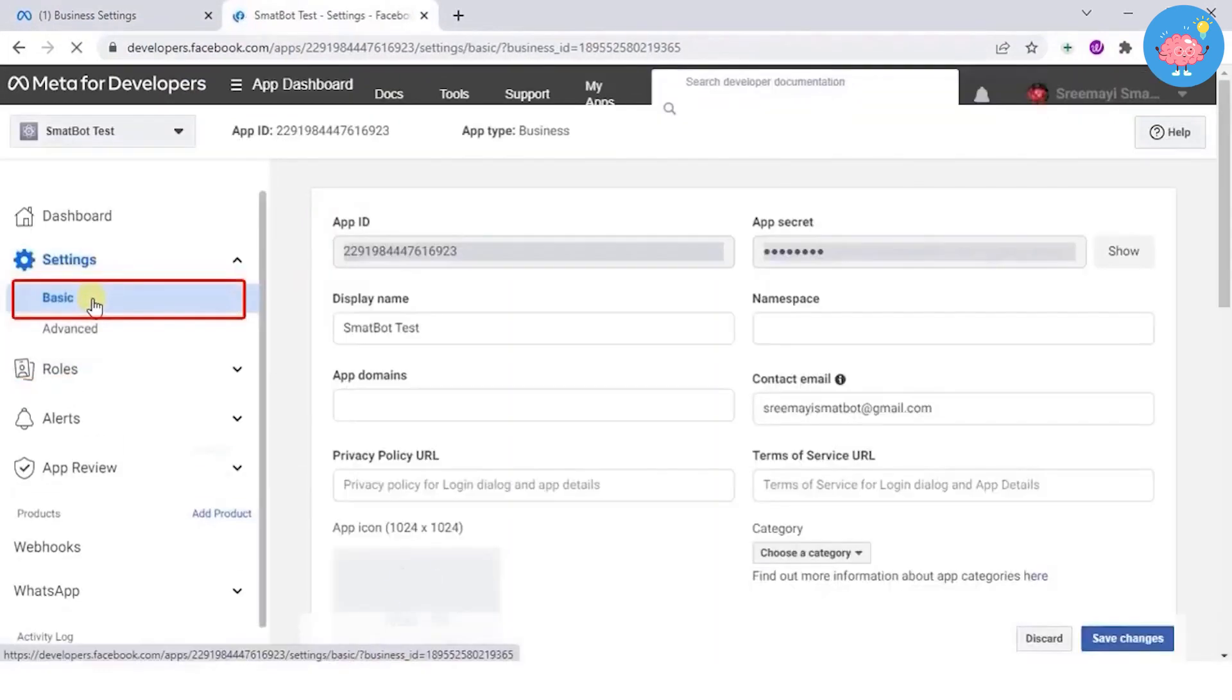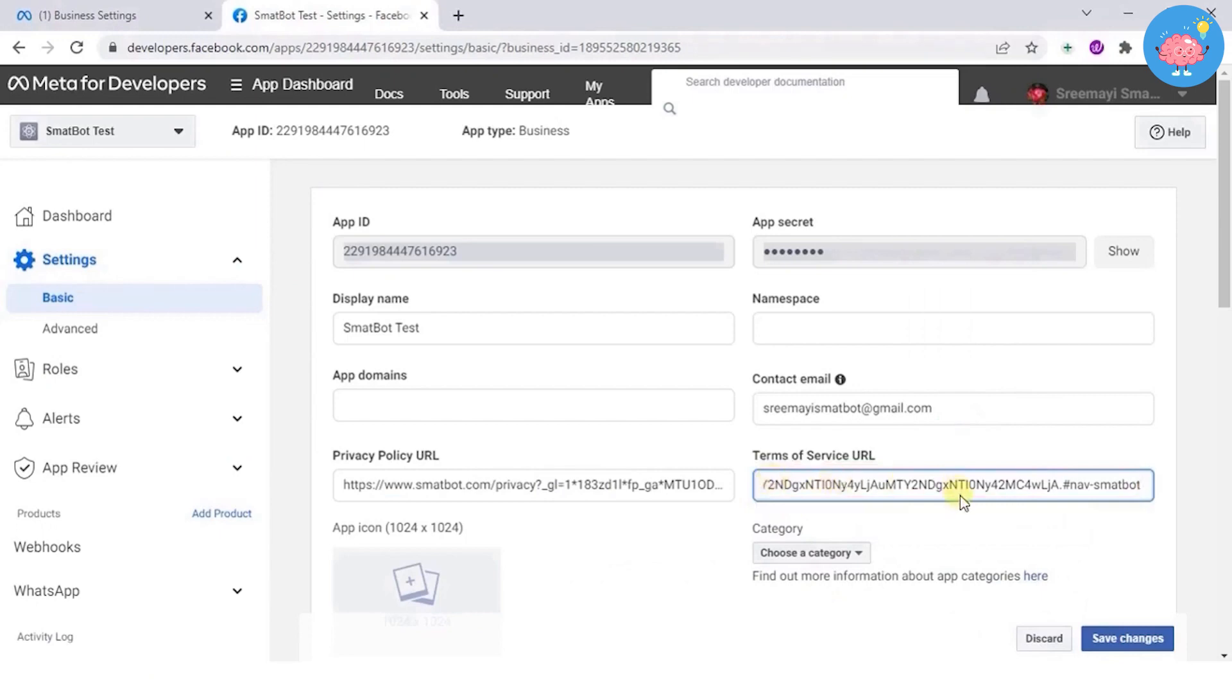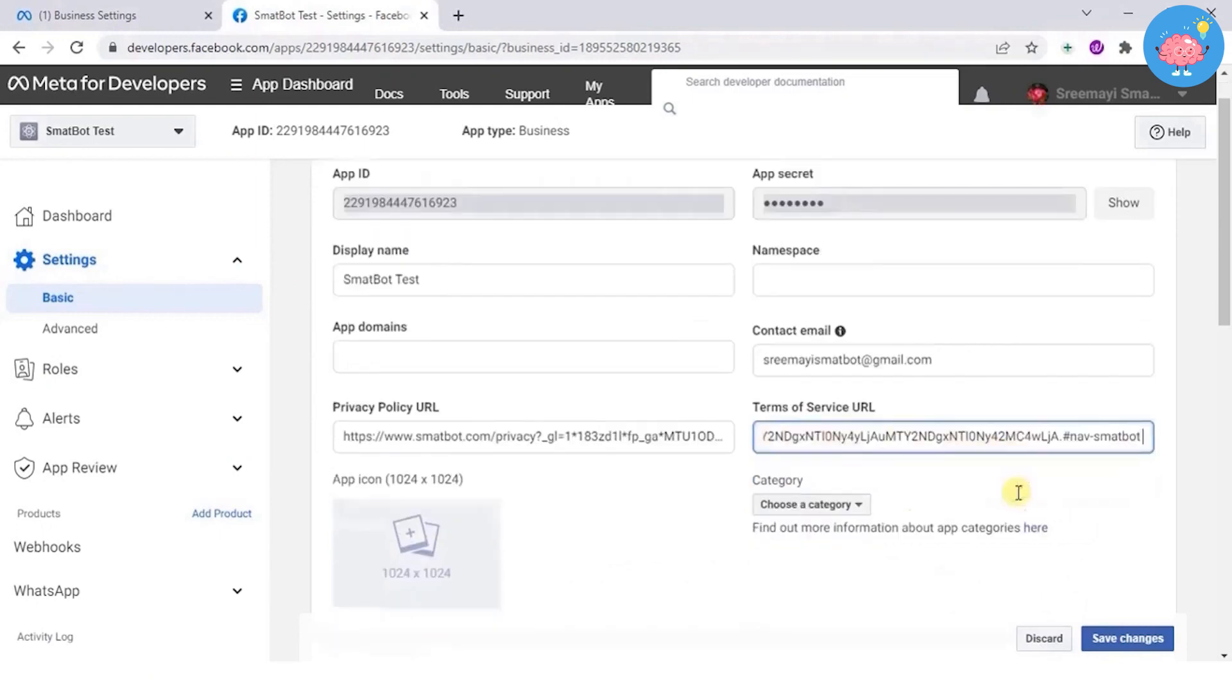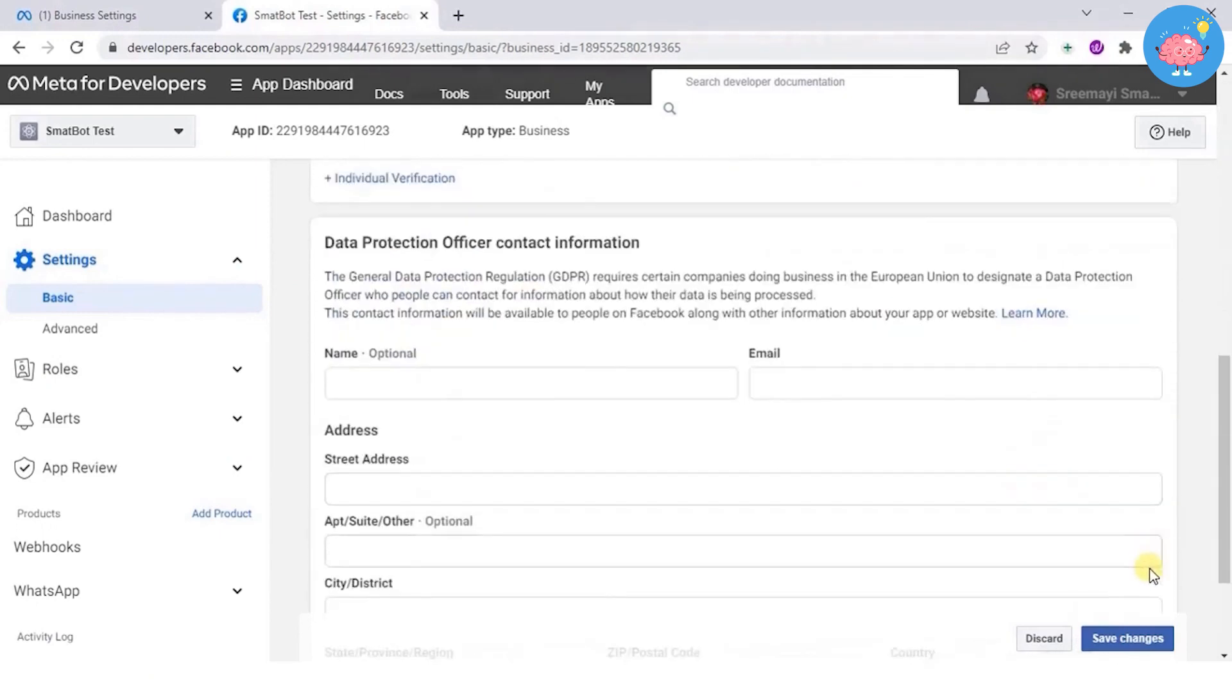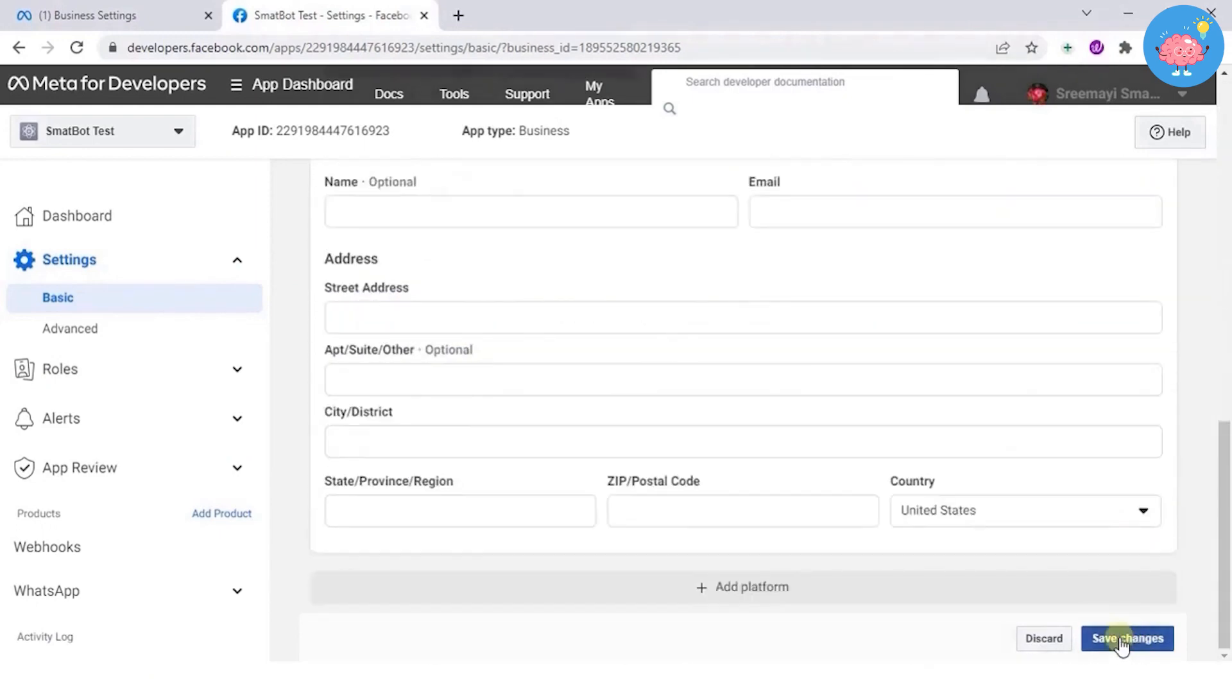Provide your company's privacy policy URL and the terms of service. Save the changes once done.